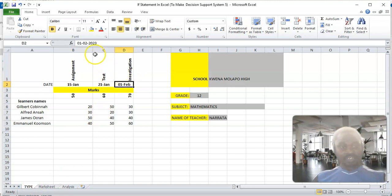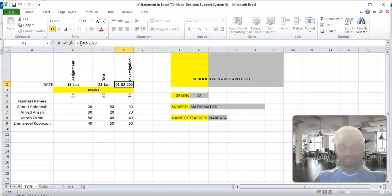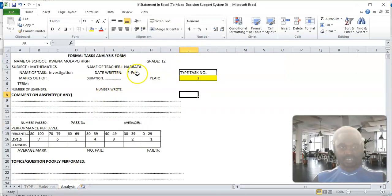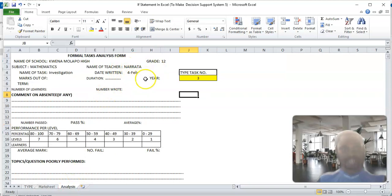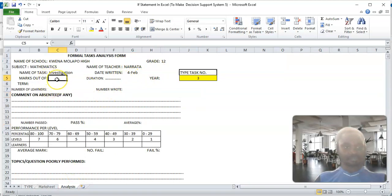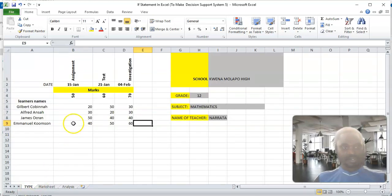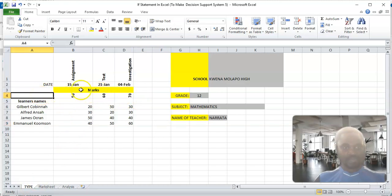Assuming the task is written on 4th February — you see that on the analysis it will automatically change. What we are going to do today is the max — the total max. I'm going to take it from this side, so here is going to be the total max.